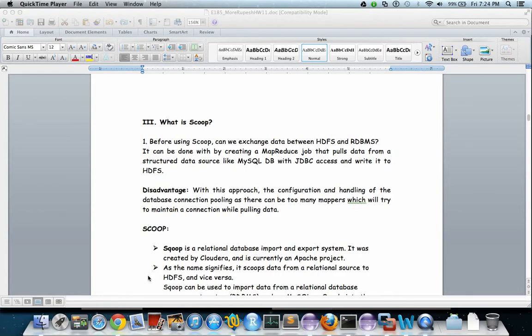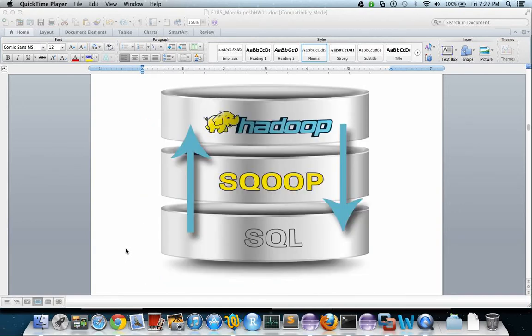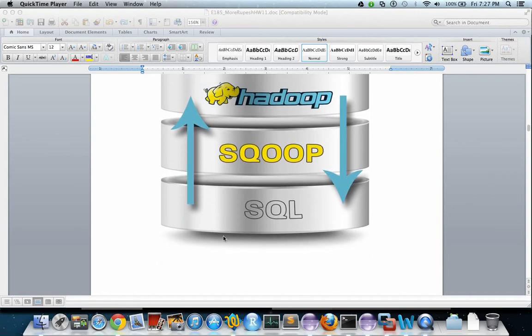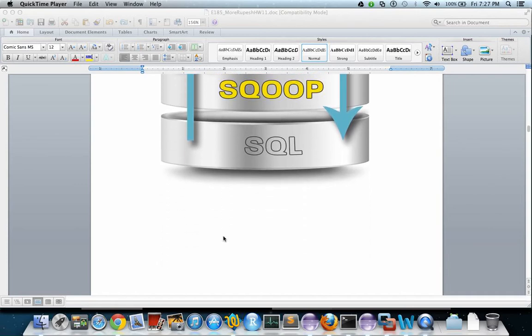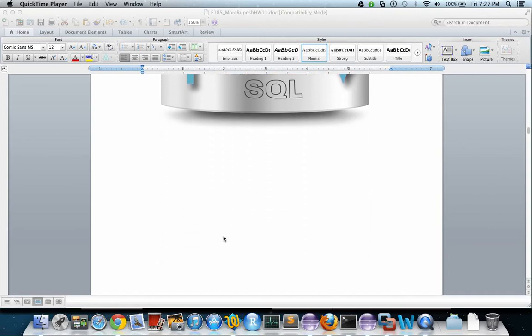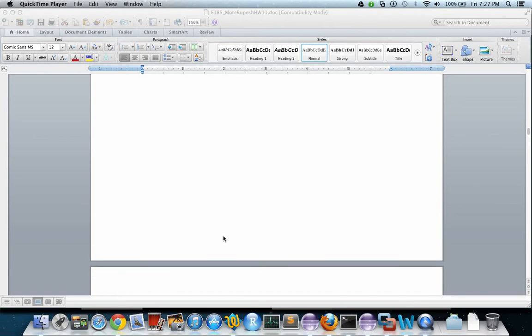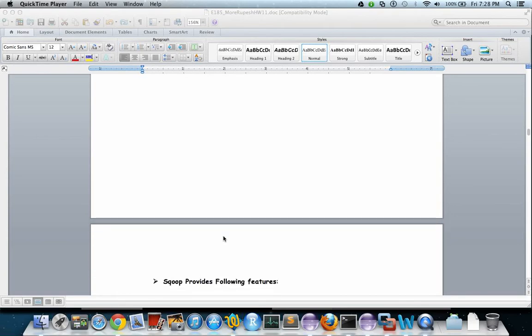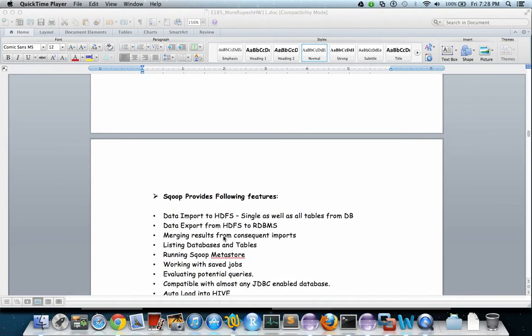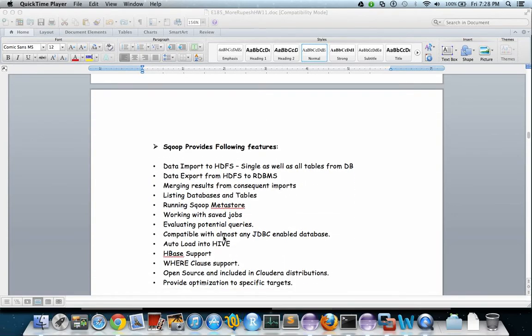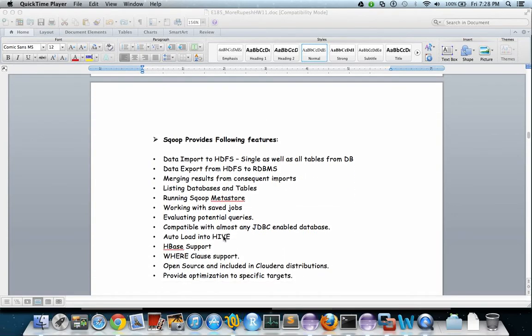Sqoop does this by running a MapReduce job. Since Sqoop jobs run as MapReduce jobs, they can be controlled in all the same ways as any other MapReduce job. This includes managing HDFS permissions on files and directories to control access to data.